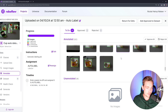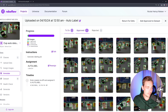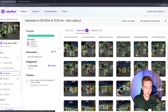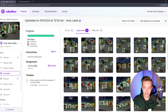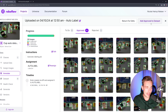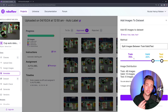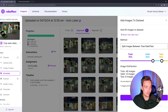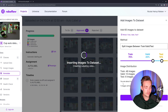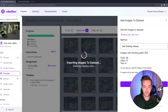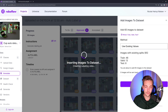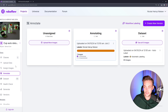And we're just scrolling through all of it. Let's now hit approve all — they are now approved. Add approved to dataset. Now we need to choose our train, validation, and test split. Let's just go with the default values here. Add images. Inserting images to dataset, and we're good to go.